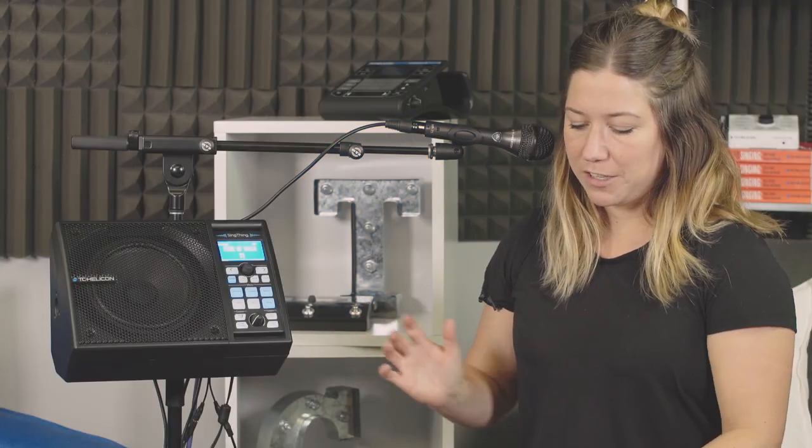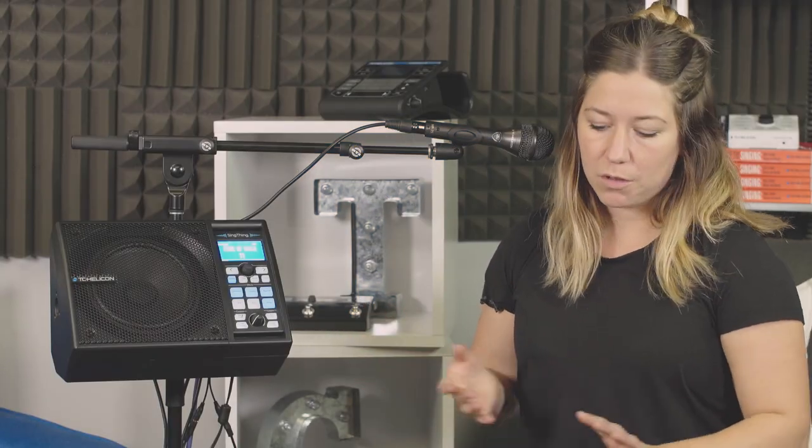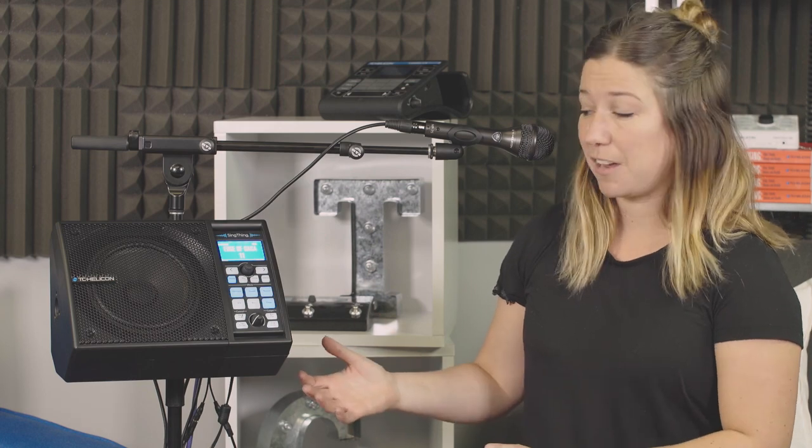Okay, so we are going to talk about how to set up mic control or a Switch 3 or Switch 6 with your SingThing.